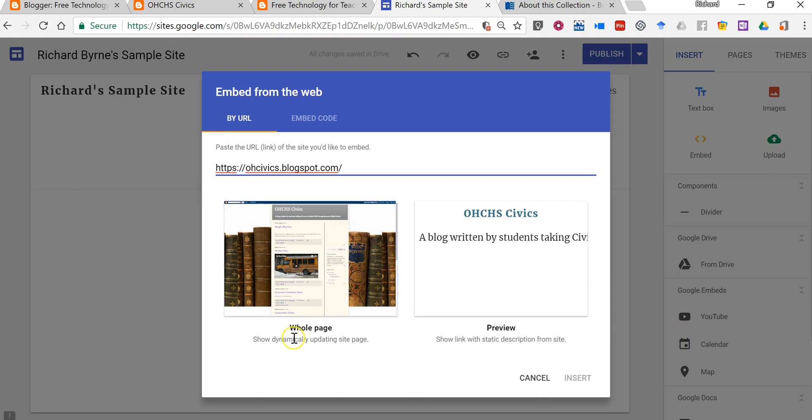Now one little thing about the whole page is as you can see it imported the background and the sidebar content. If you just want to focus on the blog posts themselves.